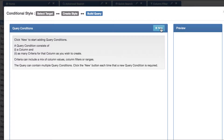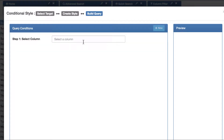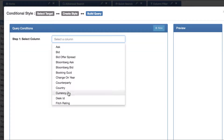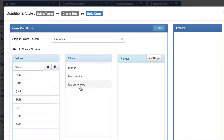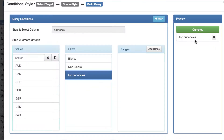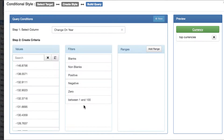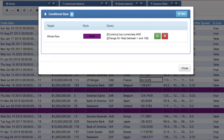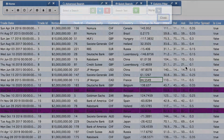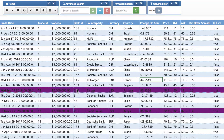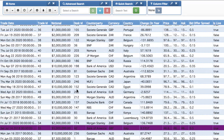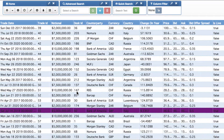Let's make it very distinctive — we want the back color to be purple. Now we're going to create a condition using the two user filters we created earlier. We can say the currency has to be 'top currencies' and the change-on-year has to be 'between 1 and 100'. Then when we finish, we can see any rows that match that condition.